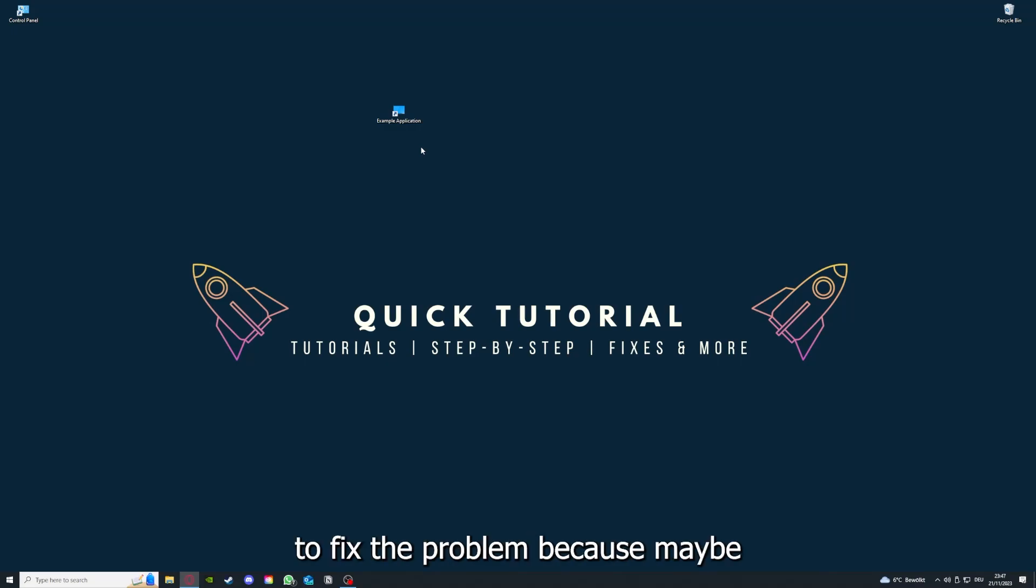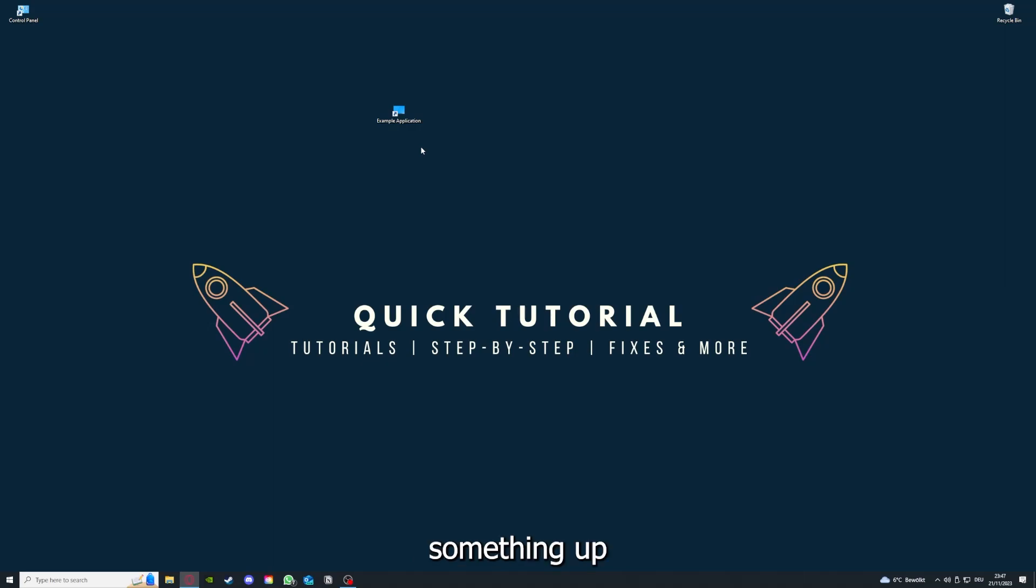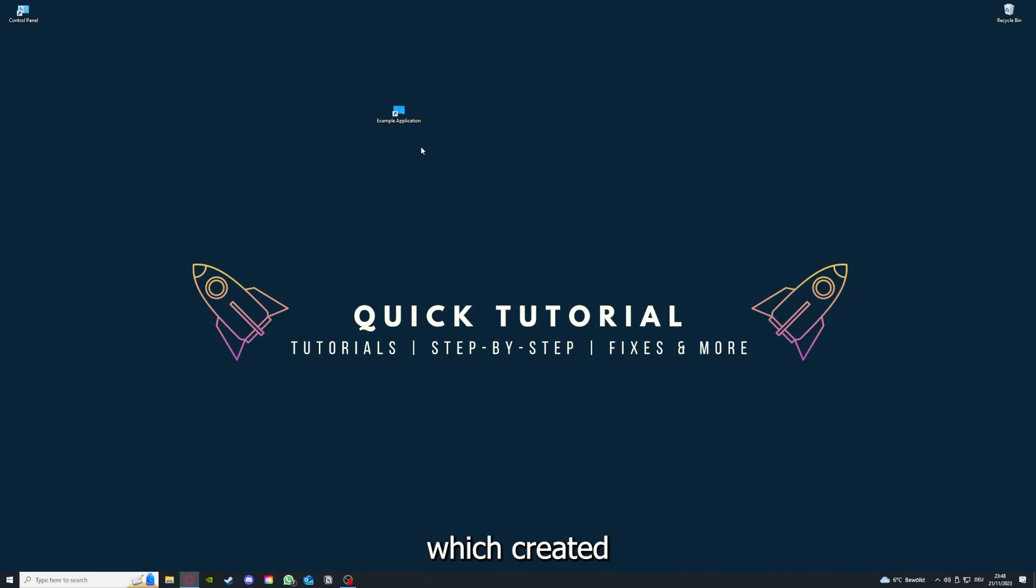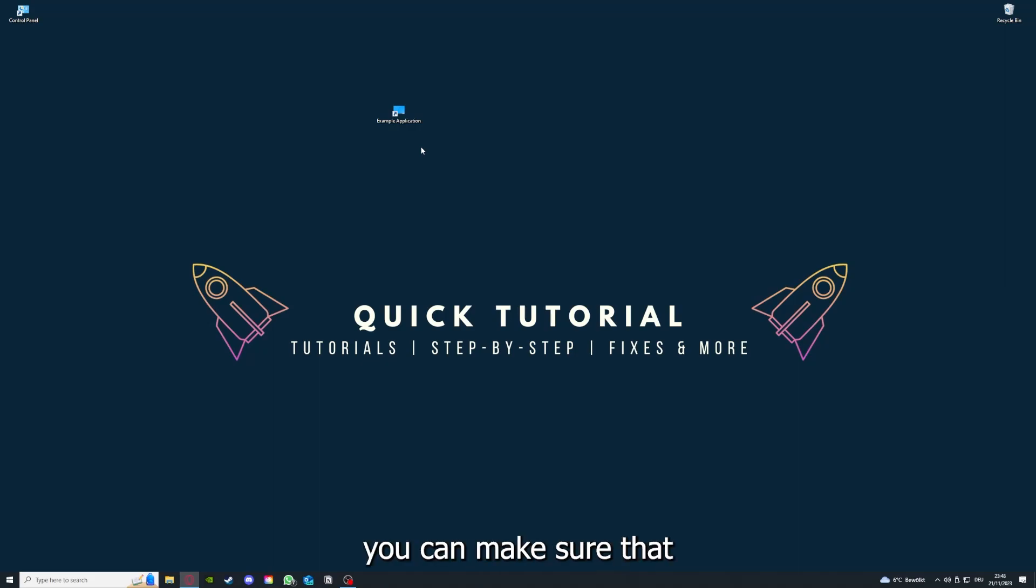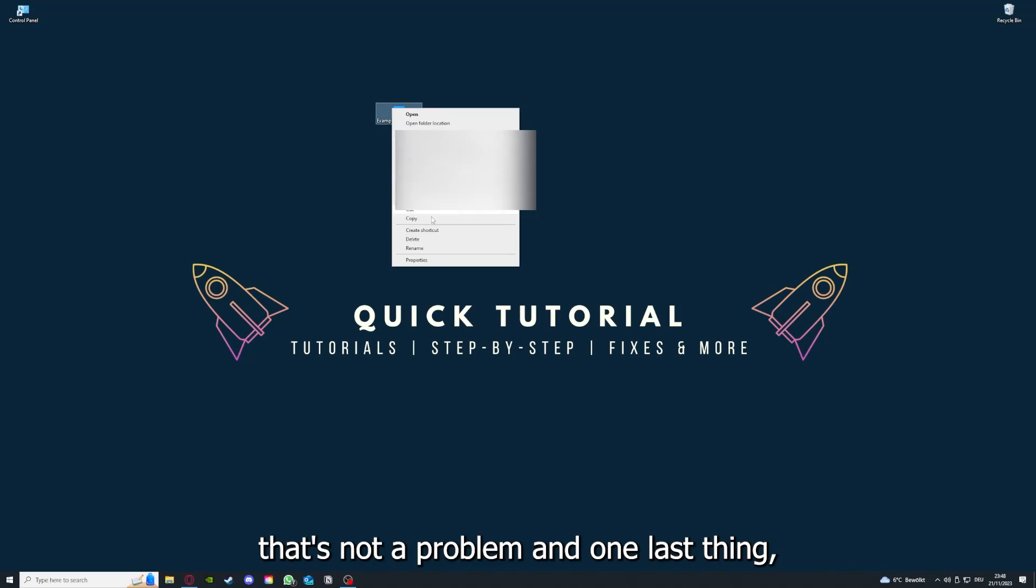If you reinstall the app, you have the best chance to fix the problem because maybe when you saved something in the app, there was a small error which created an issue in the code. By reinstalling, you can make sure that's not a problem.